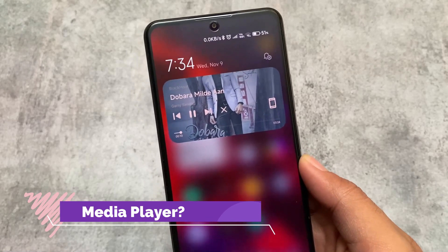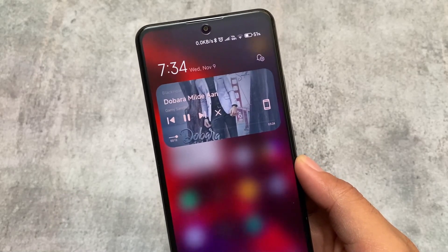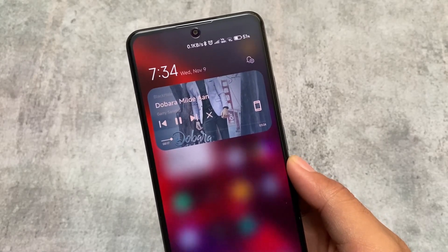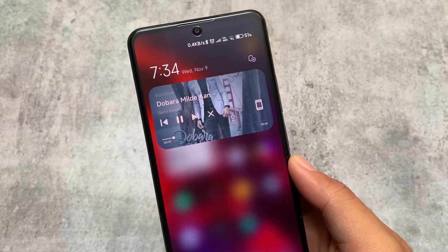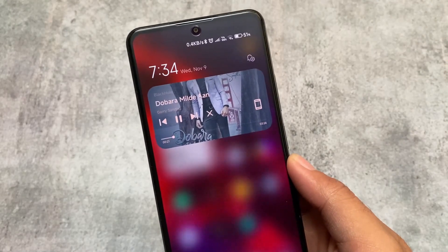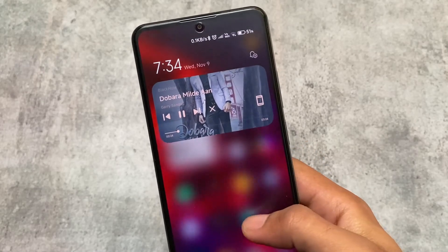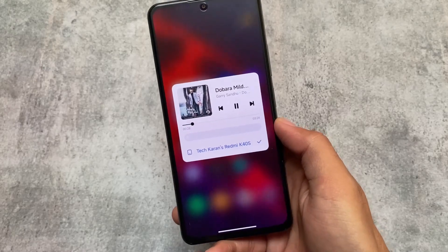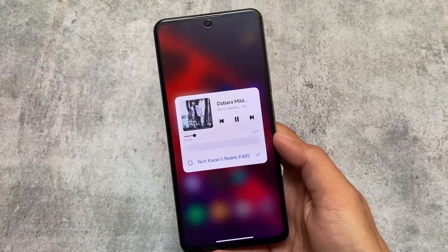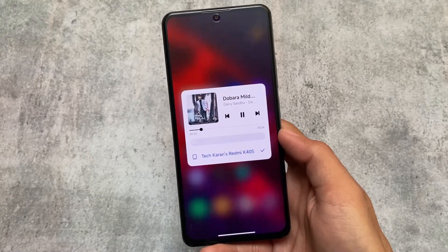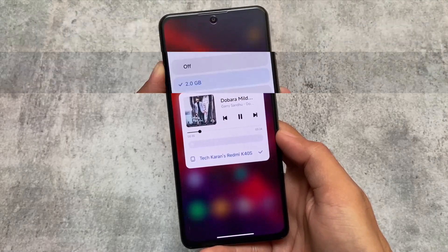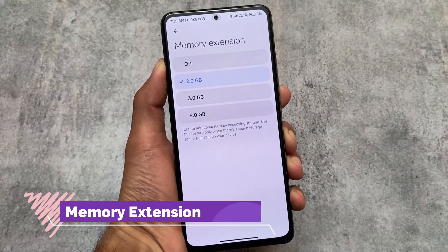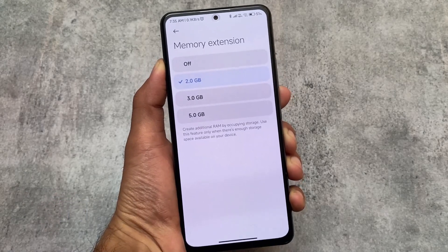Moving to the media player, the Android 13 style media player is not implemented here, which is quite weird. We're running Android 13, so at least its media player should be present. It's not there — quite unfortunate. Maybe with MIUI 14 we'll see it. The control center media player also looks the same, not like Android 13.